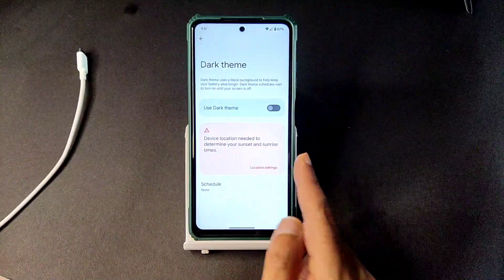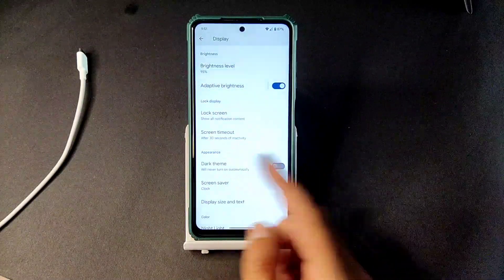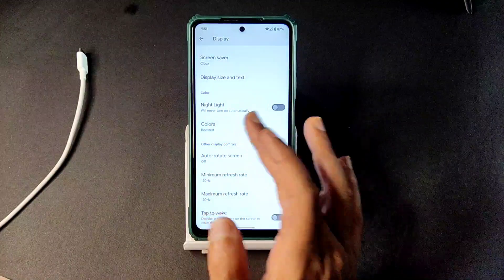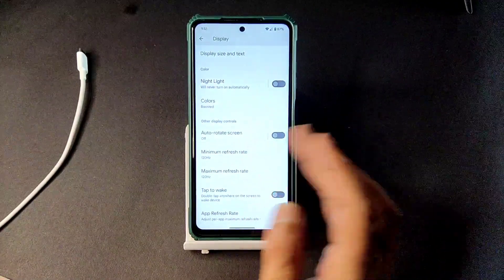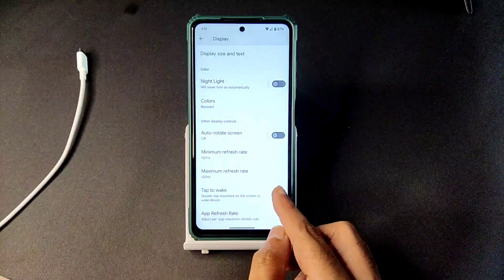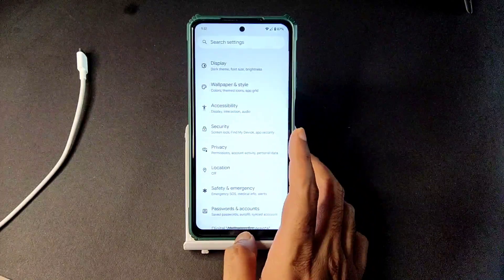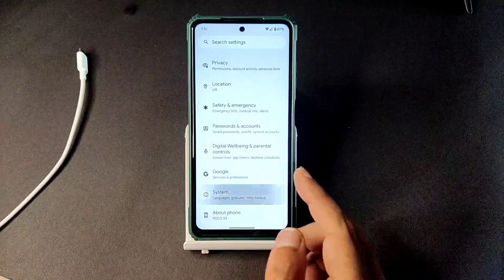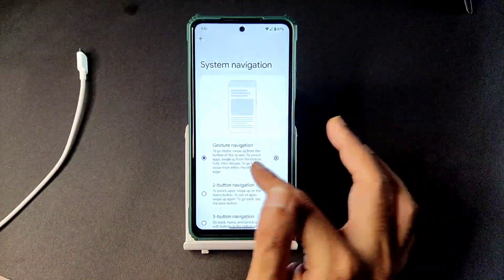Moving into display settings — all the basic functions are here. For dark theme, there is no extra option to enable pitch black condition — that is simply missing. Night light is there, colors are set to boosted, and both maximum and minimum refresh rate are set to 120Hz. Per-app refresh rate can be selected here, and double tap to wake or sleep options are also available.